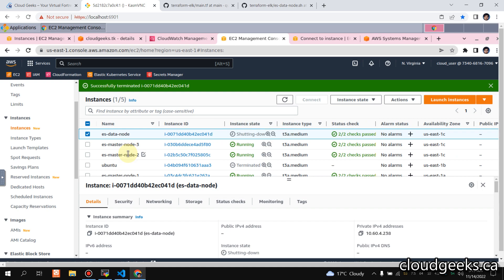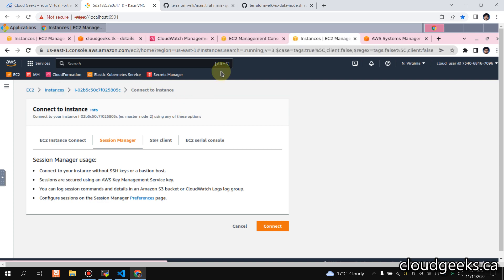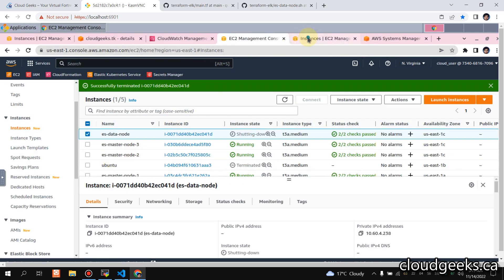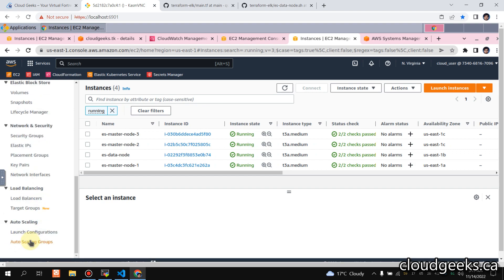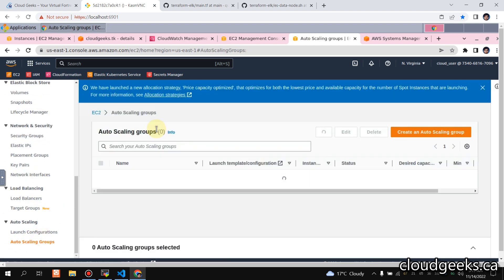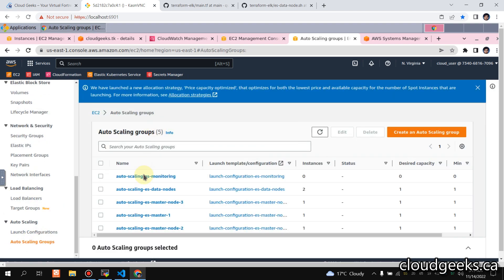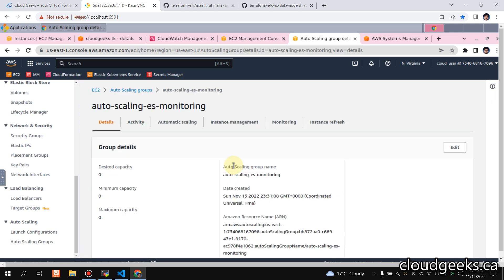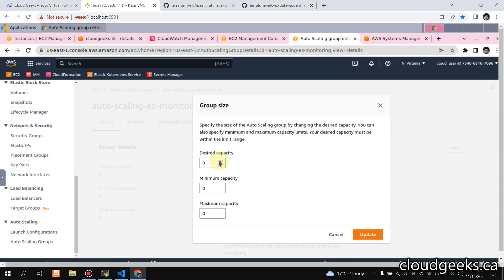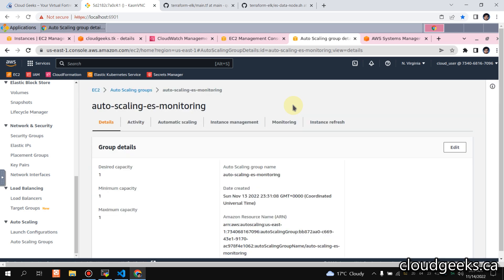I don't have any choice but to remove one of the data nodes so it is shutting down. What I will be doing is simply navigate to the auto scaling group and add one node automatically — it is going to be our monitoring node. In the monitoring node, I'm going to add Kibana and Grafana for us.